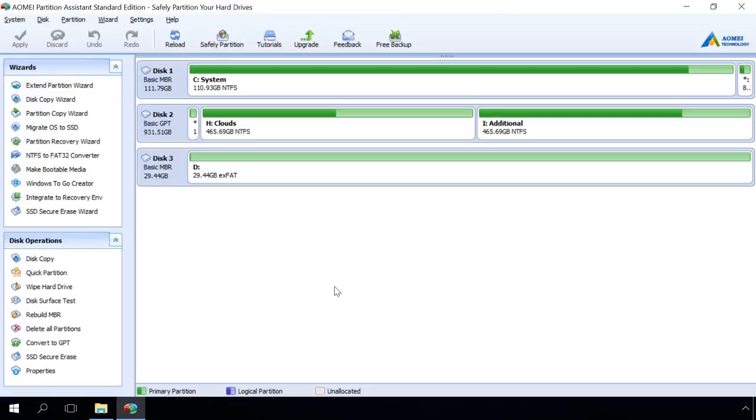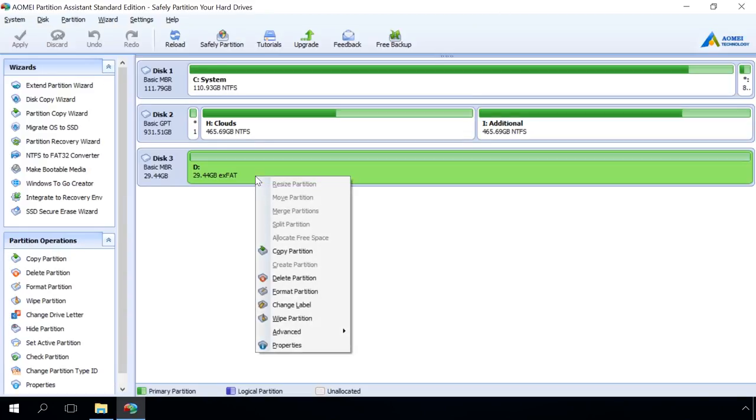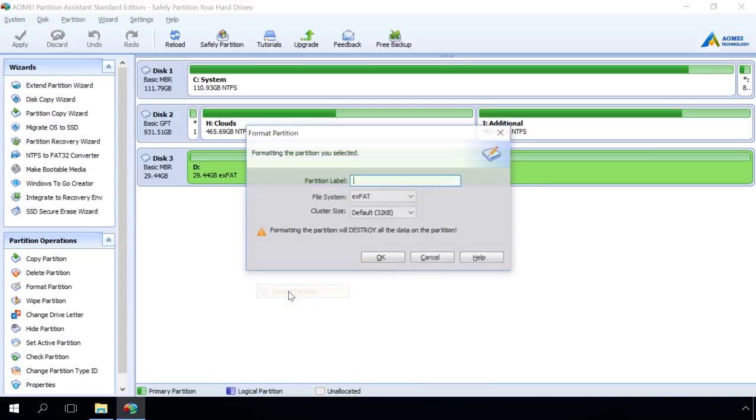To convert the card, right-click on it, Format Partition, select the file system, and click OK. Then apply and proceed to start the process.